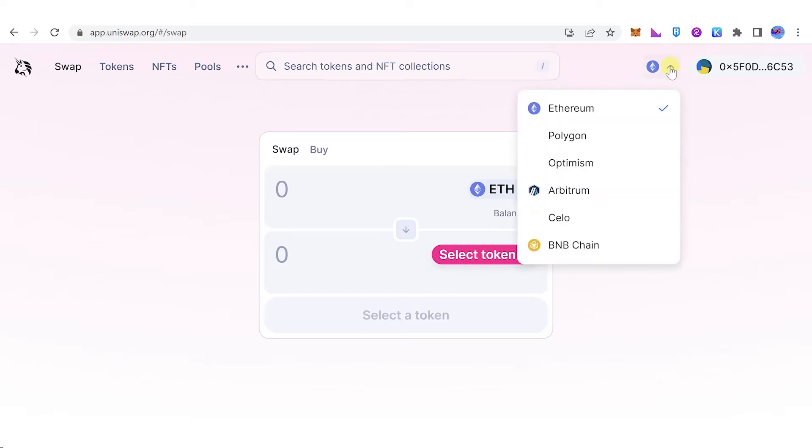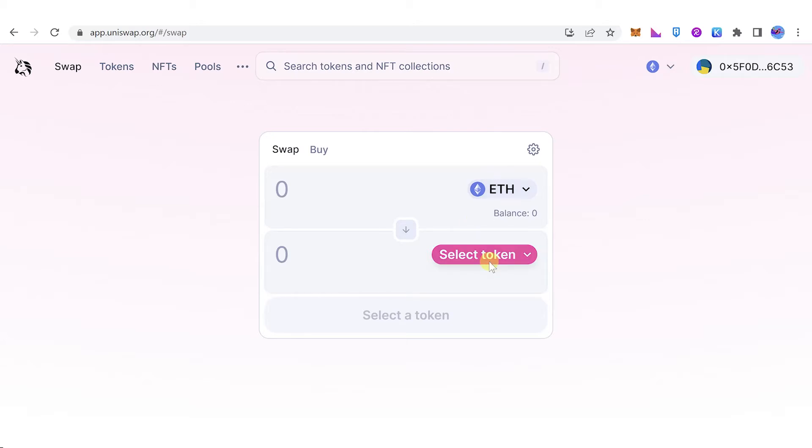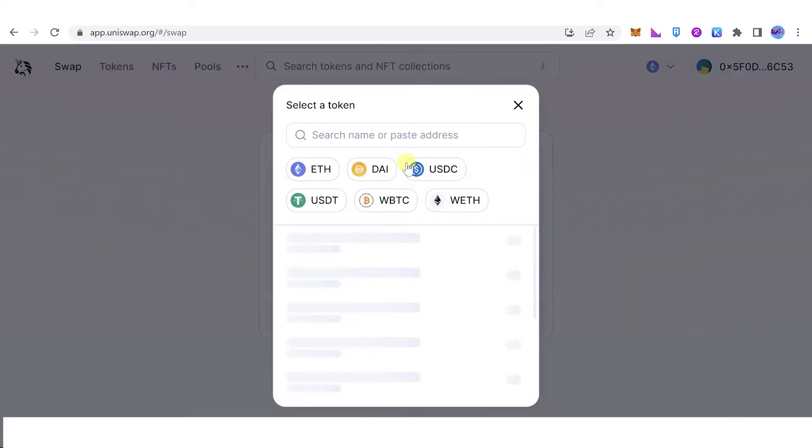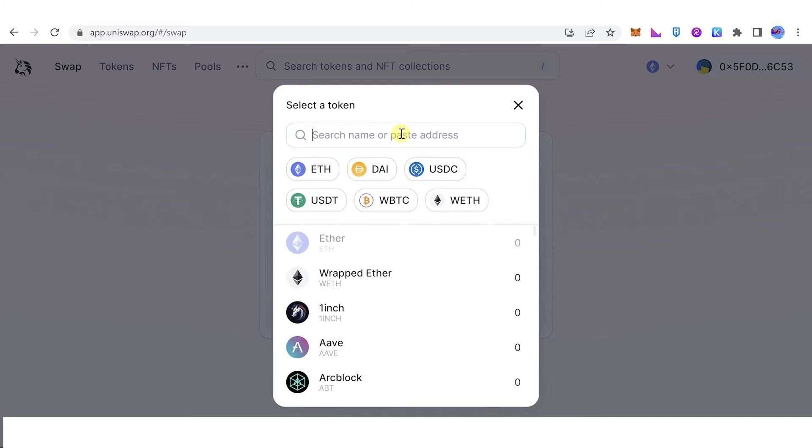You can see it here, and then click here. Select USDC or any stablecoin or any token you want to swap, for example USDC.